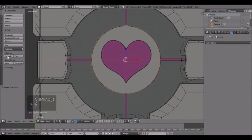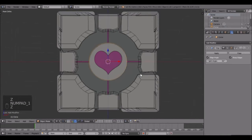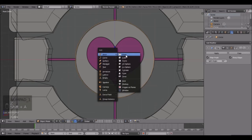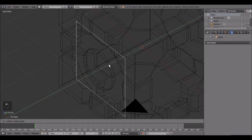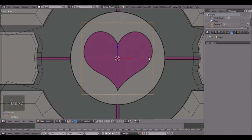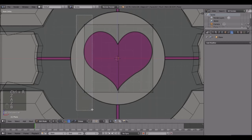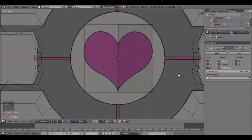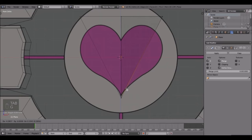You can do smooth shading on that with an edge split modifier. Now press Shift+A, add in a plane, rotate that 90 degrees on the X, and bring it out so it's lined up with that. Scale that down right about there, then go into edit mode, Ctrl+R, place a loop cut there and delete this half. Then add another mirror modifier.